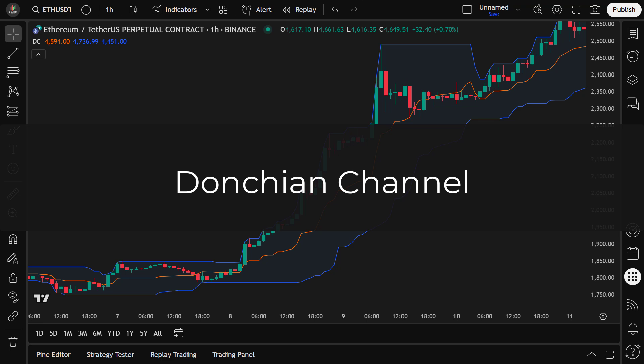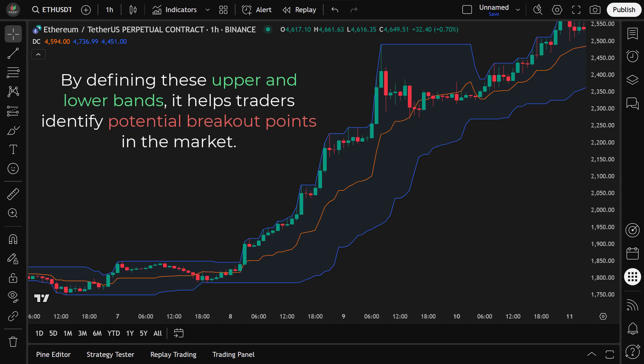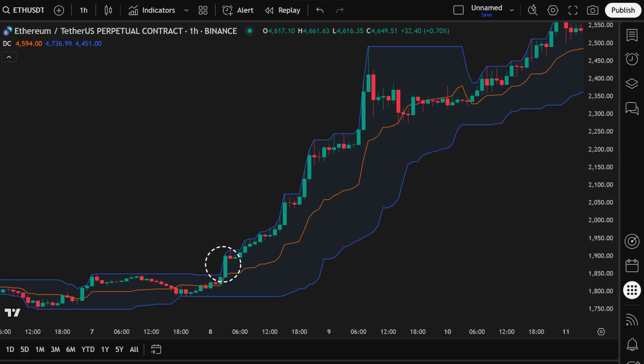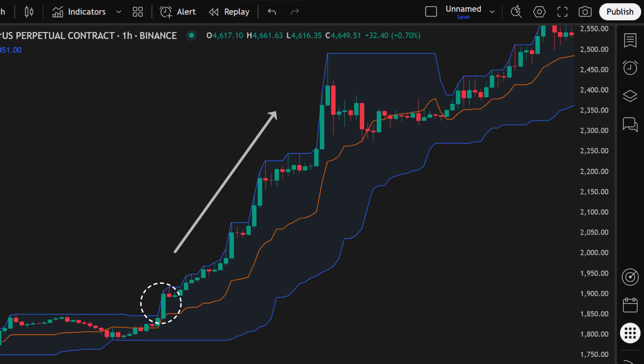The Donchian Channel is a trend-following indicator that highlights the highest high and lowest low over a set period. By defining these upper and lower bands, it helps traders identify potential breakout points in the market. When the closing price crosses above the upper band, it indicates a potential upward breakout and we consider entering a long position.